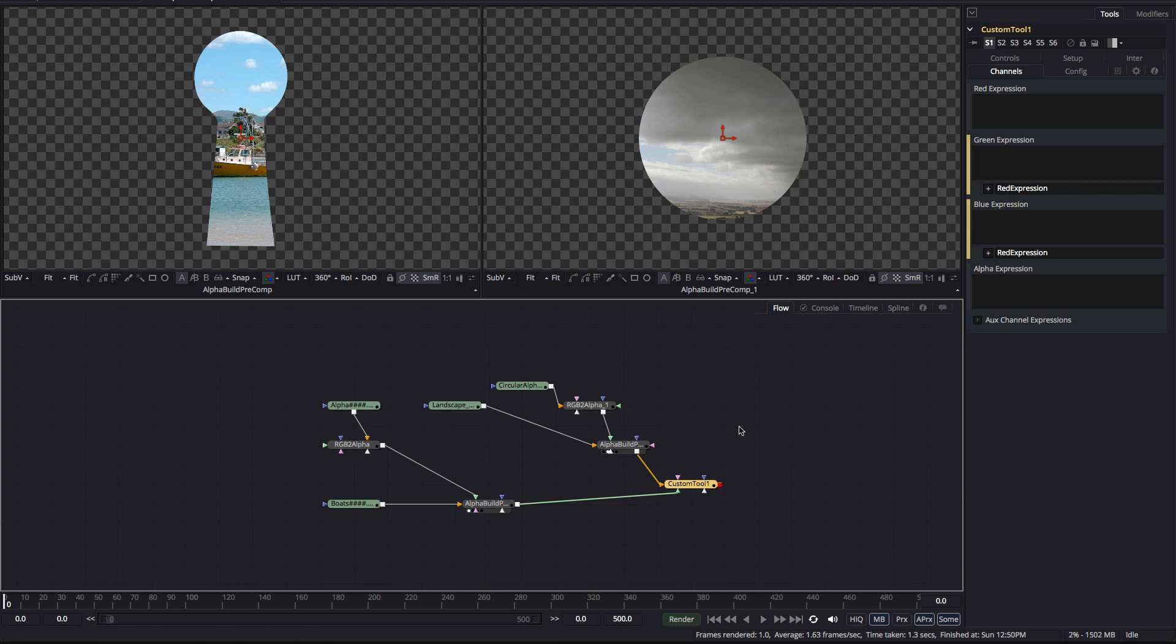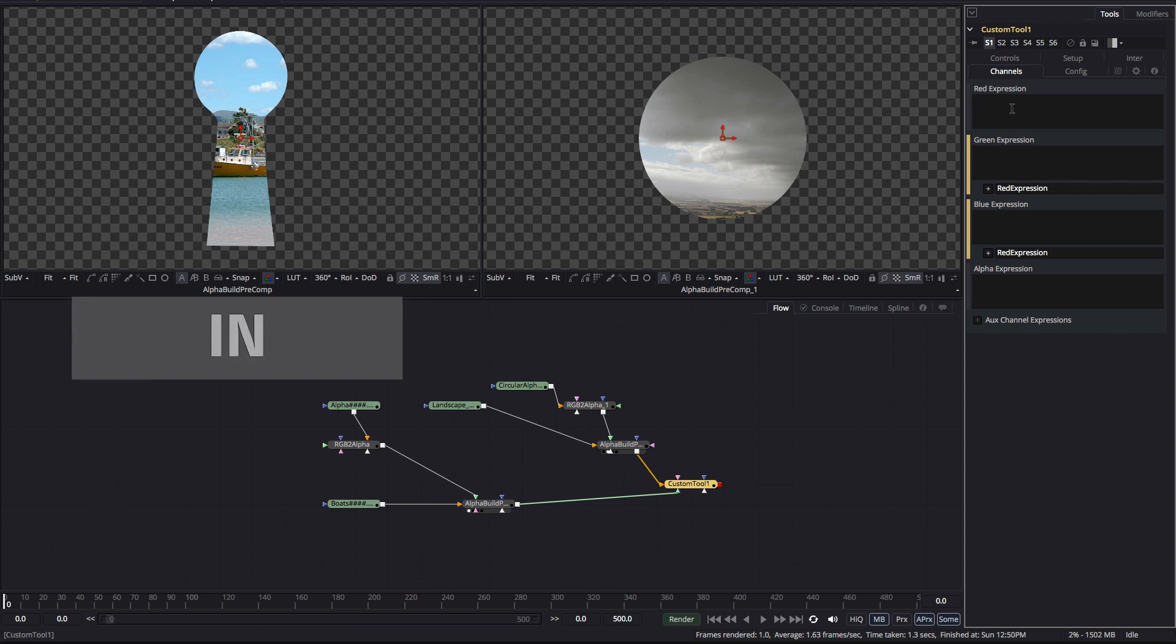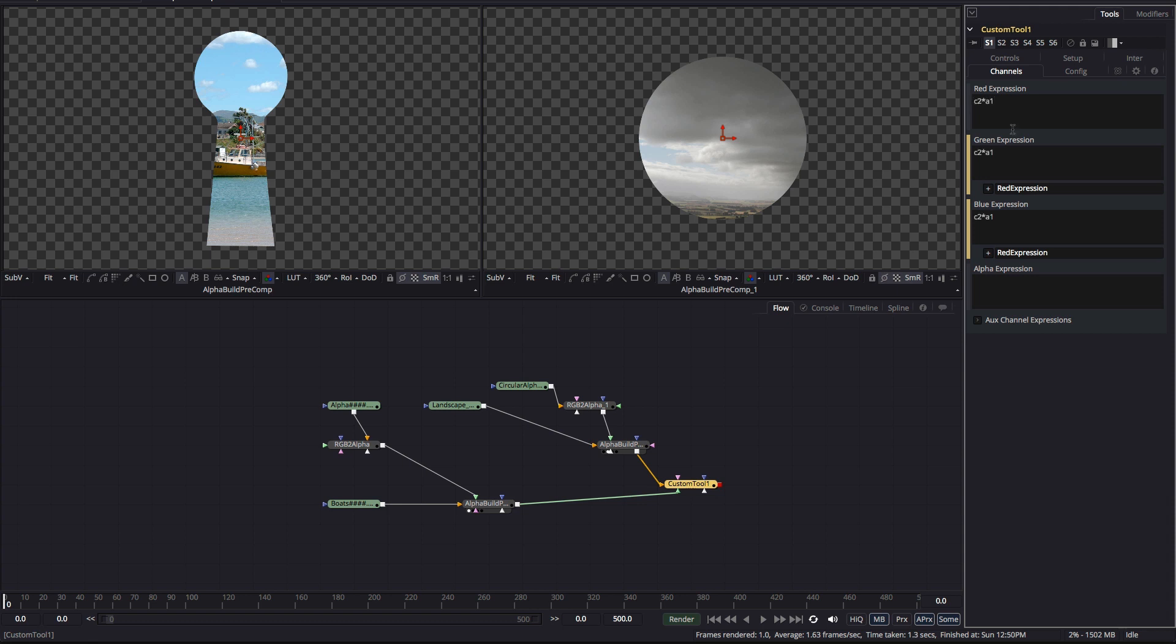So, the first operation we're going to look at is called in and what this does is return the foreground inside the alpha channel of the background. So, with this custom tool I need to enter C2 times A1 for the RGB channels and A2 times A1 for the alpha.